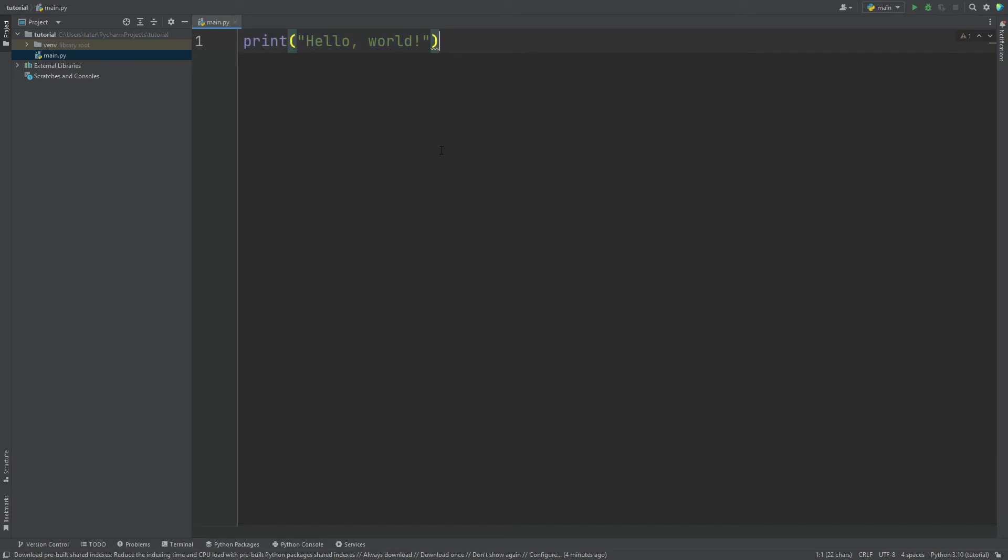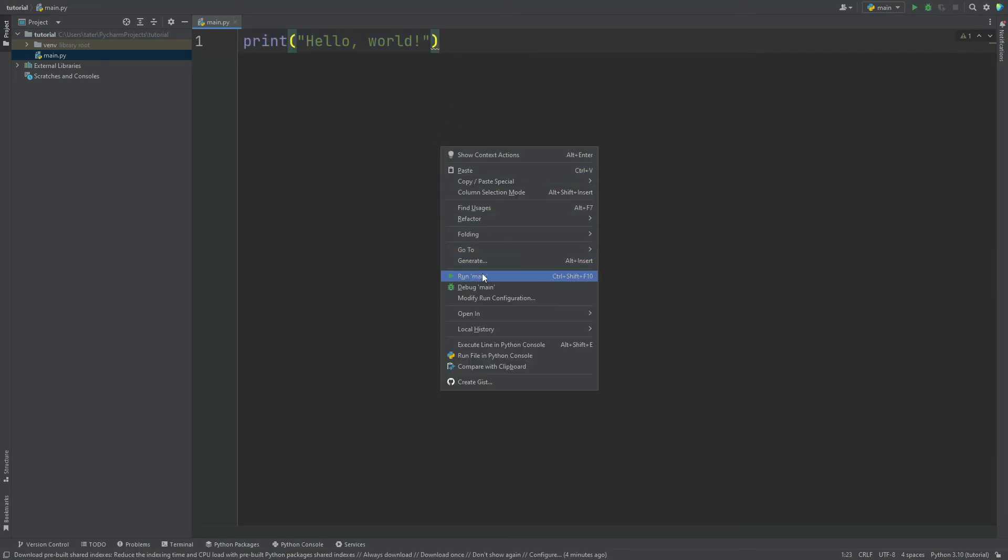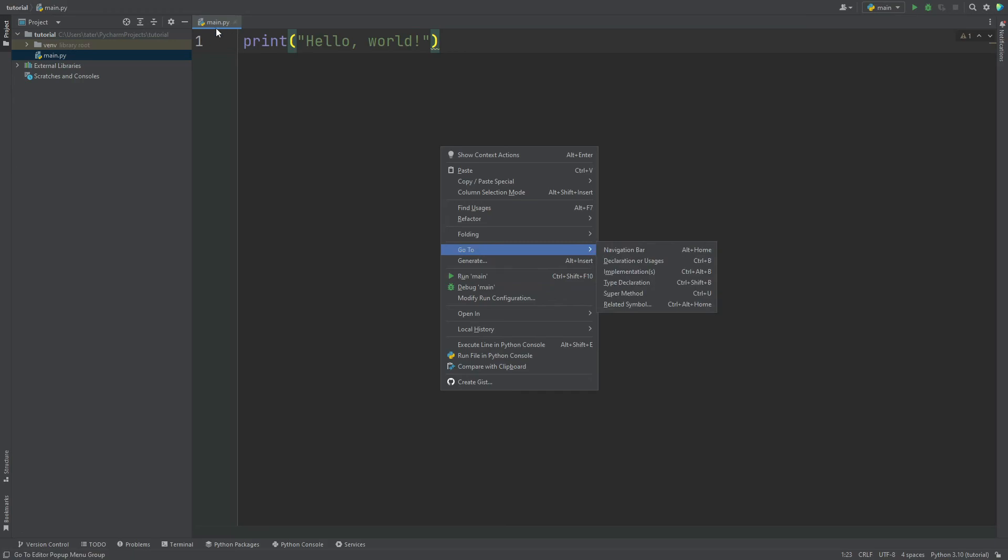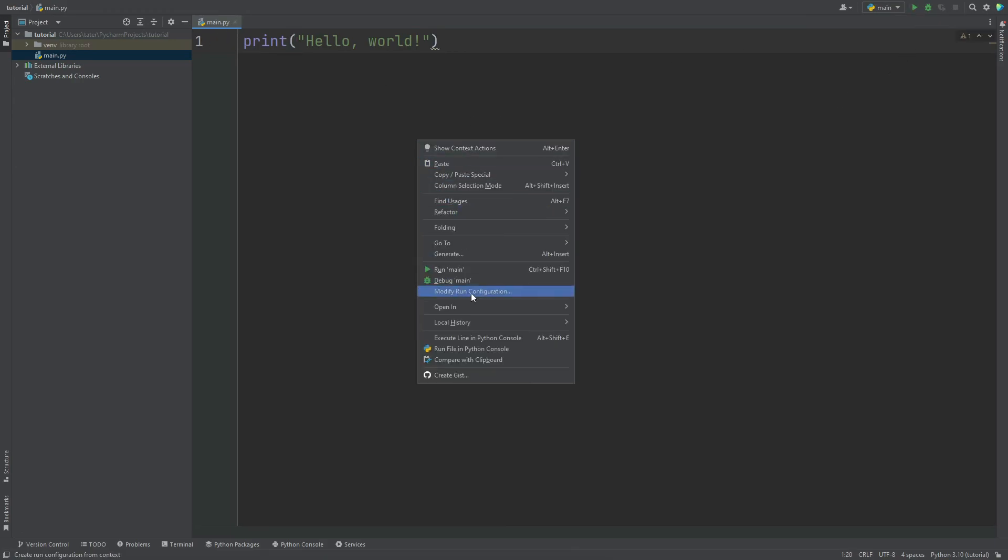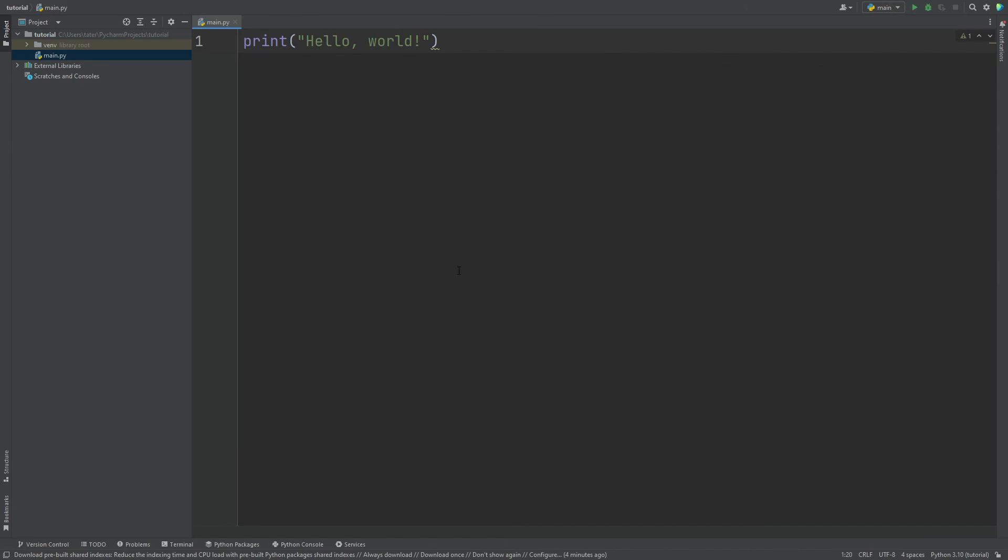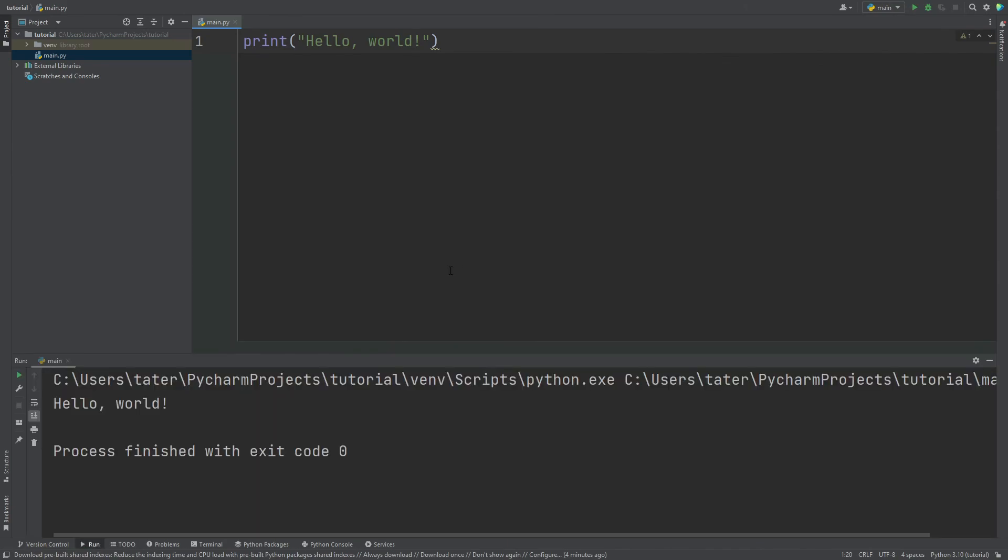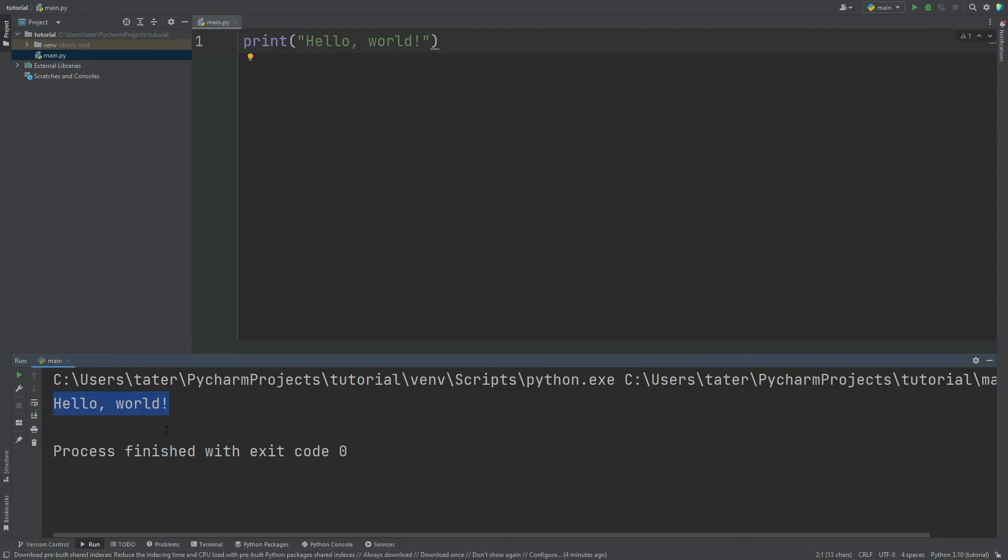And then if we want to run it, you can either right click and say run main, main being the name of our file, or we can go up here and click this. I like to do the right click. And it'll pull up this little terminal at the bottom and says hello world.